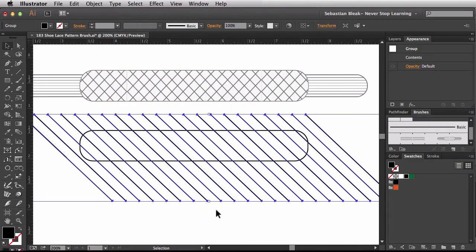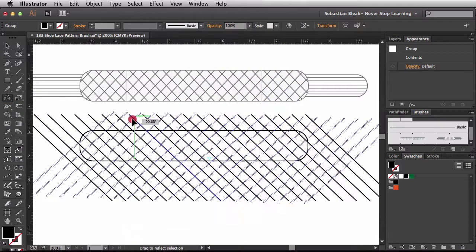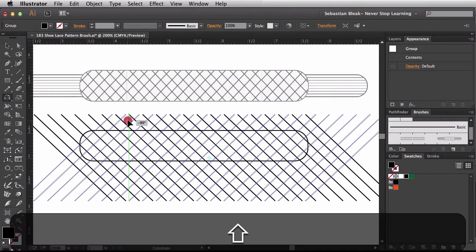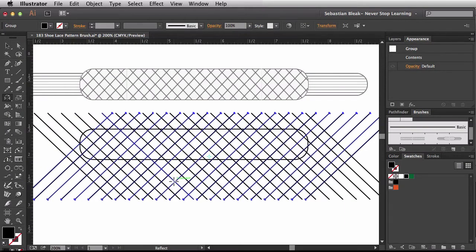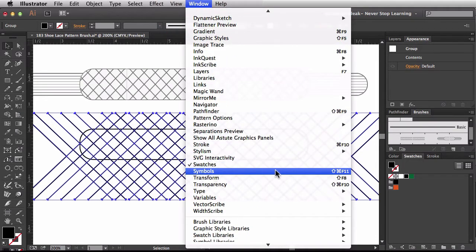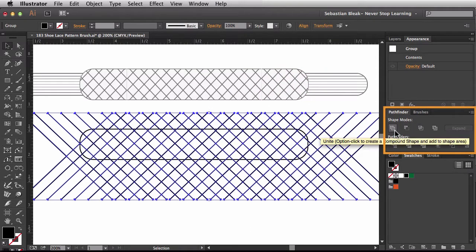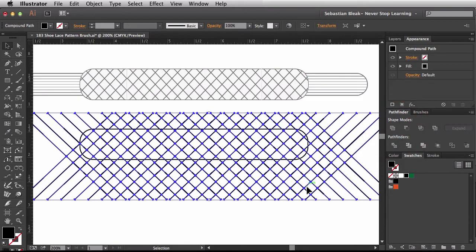With them selected, I'll hit the O key to grab the reflect tool, click and drag while holding Shift to keep it straight. When I hold down Option, the cursor shows me it's going to make a copy. I'll release the mouse — now I've made a copy. I'll select them both and bring up the Pathfinder panel from the Window menu, then choose Unite to squish them all together.